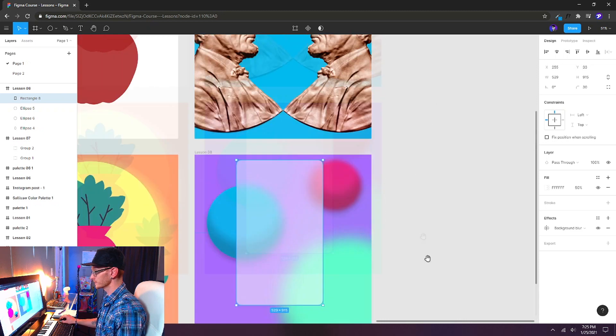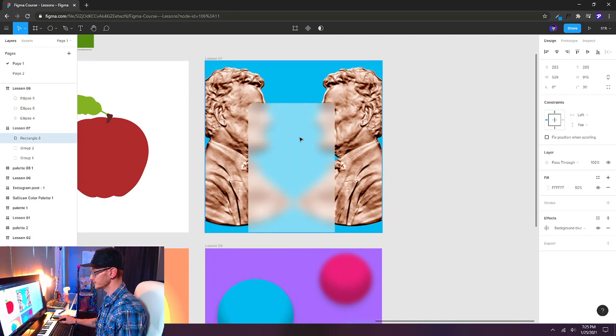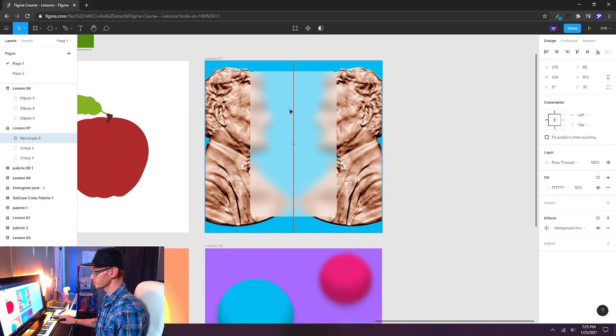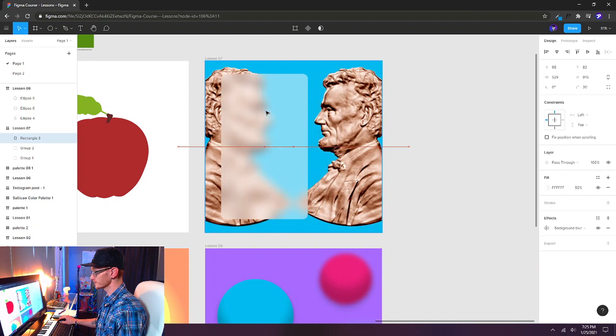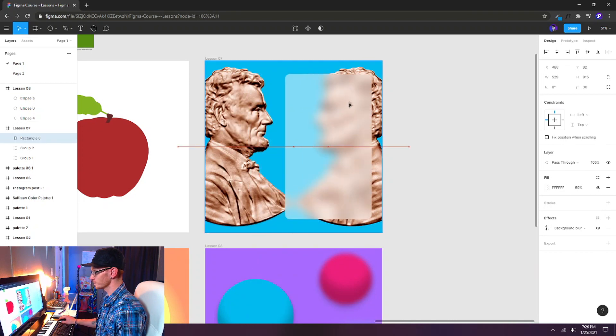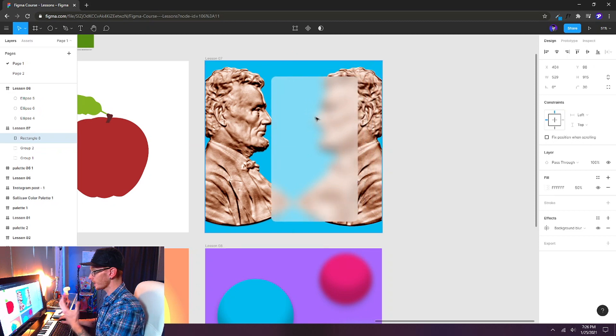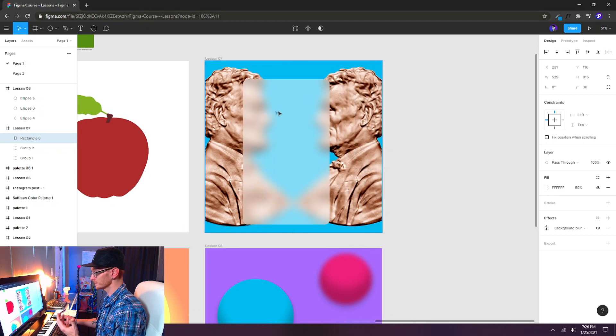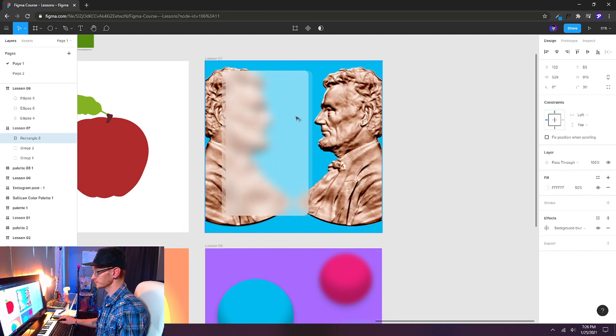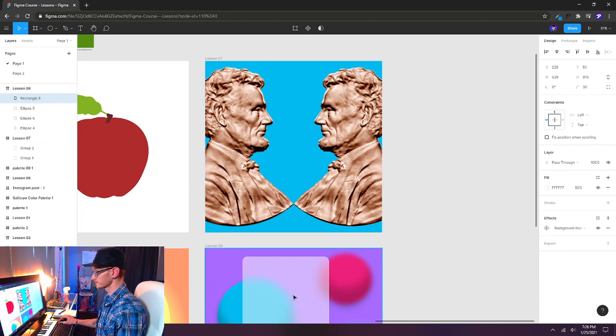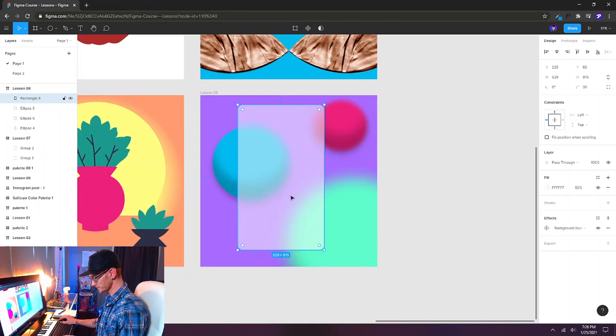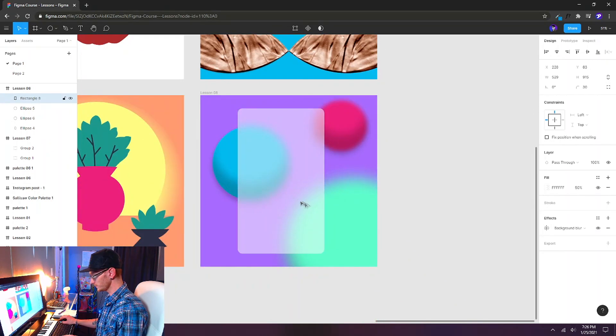Everything behind it will start to blur. We can even move this over to our Abraham Lincoln artboard. And you can see how that's affecting Abraham Lincoln there. Look at that. So everything behind this shape is going to get blurred. I'm going to move it back down. We'll center it again. Alt-V, Alt-H.